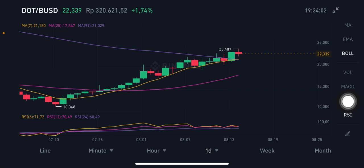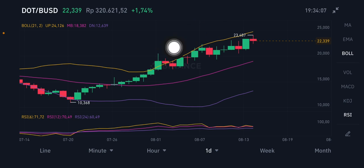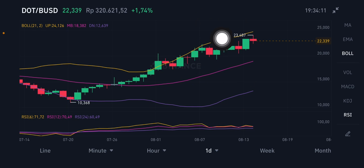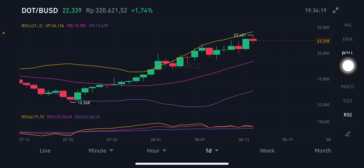Now we're also going to look at the Bollinger Band on the daily chart so we can know about the price range for DOT/USD. If there is an opportunity to go long, the bigger move would be up to the yellow band. So when price hits around $20 or $21, you can enter the market if you don't have any position. Looking at the pink side, the middle band is at $18.38.